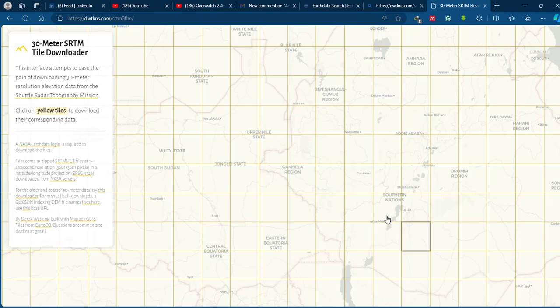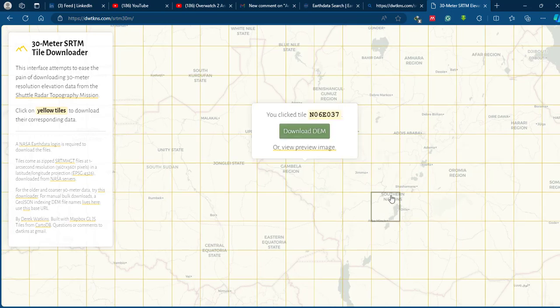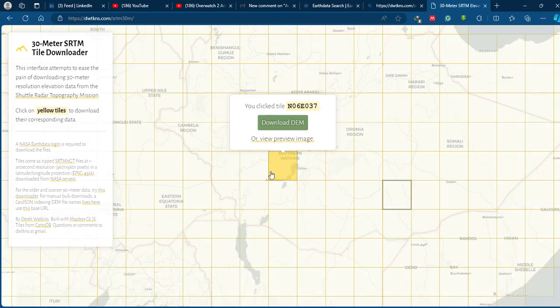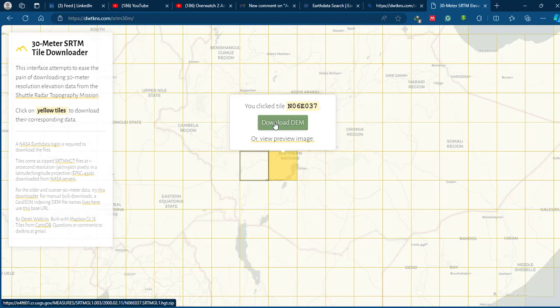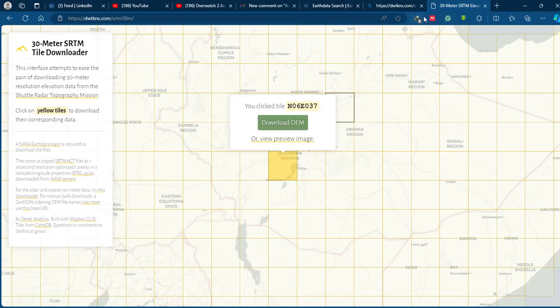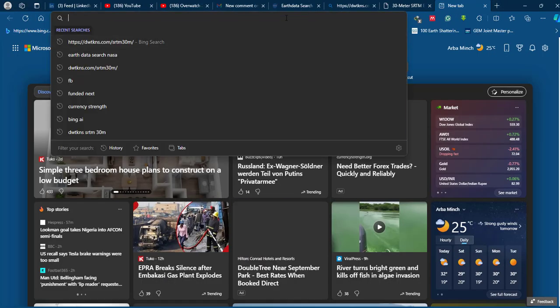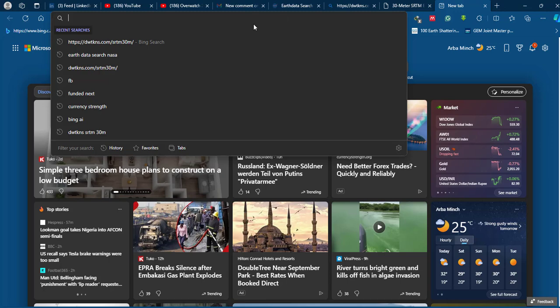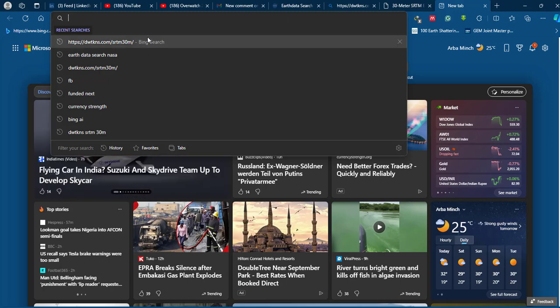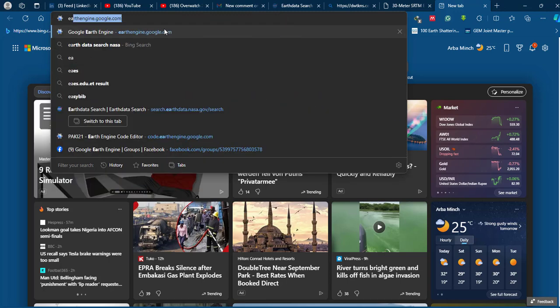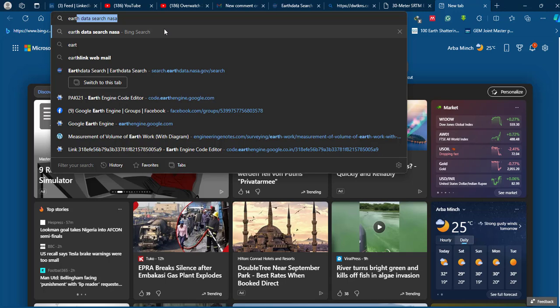But before downloading the DEM, we need to log into the Earth data account. When you click one of the tiles that covers your area, this pop-up window will come, and then you can simply click the download digital elevation model option.